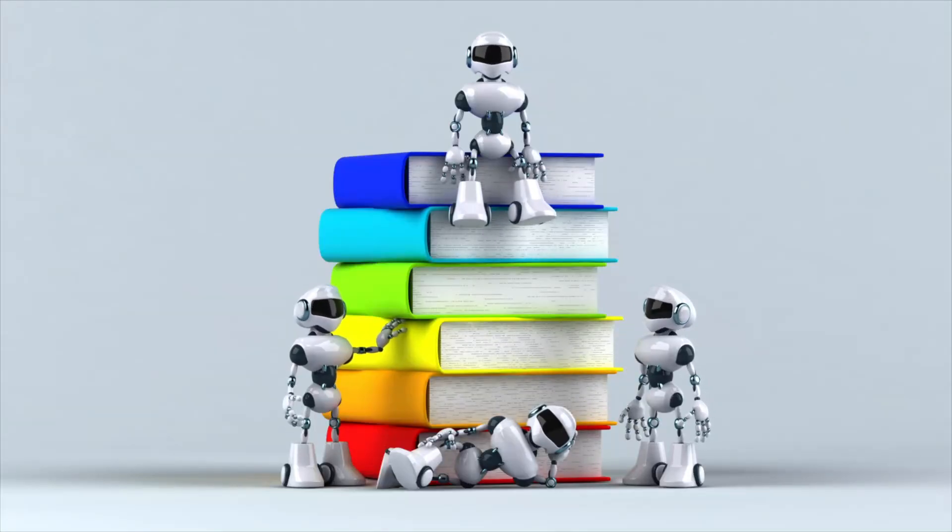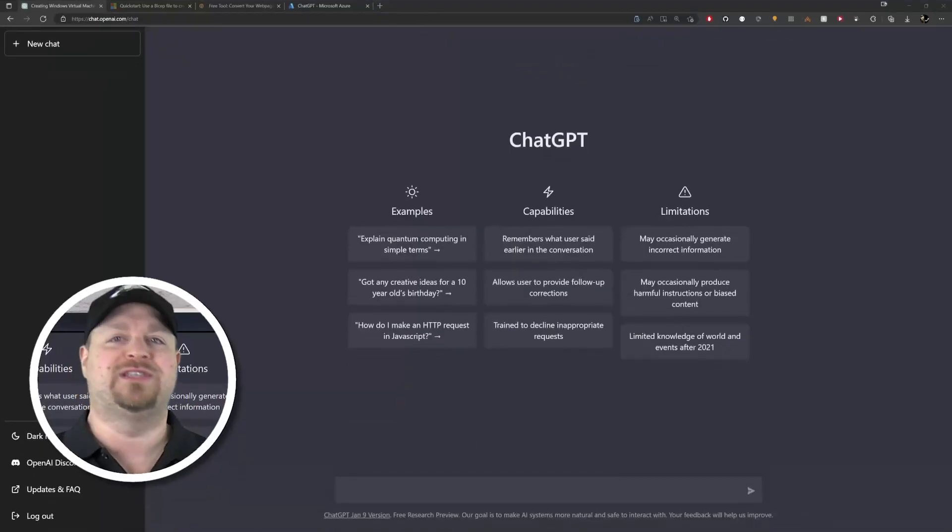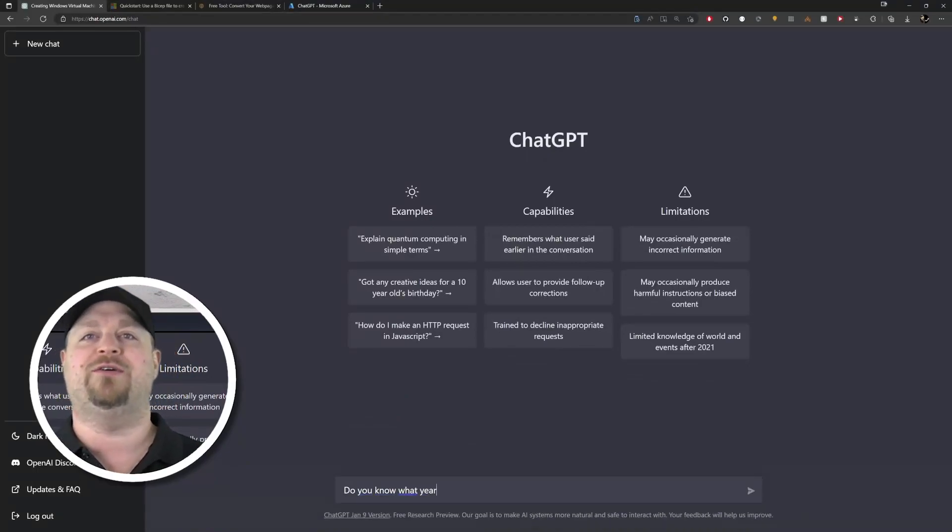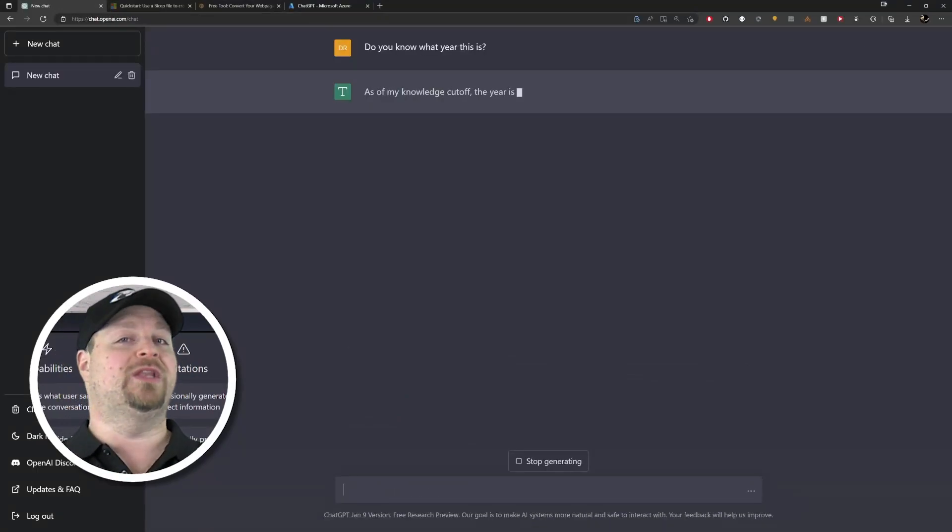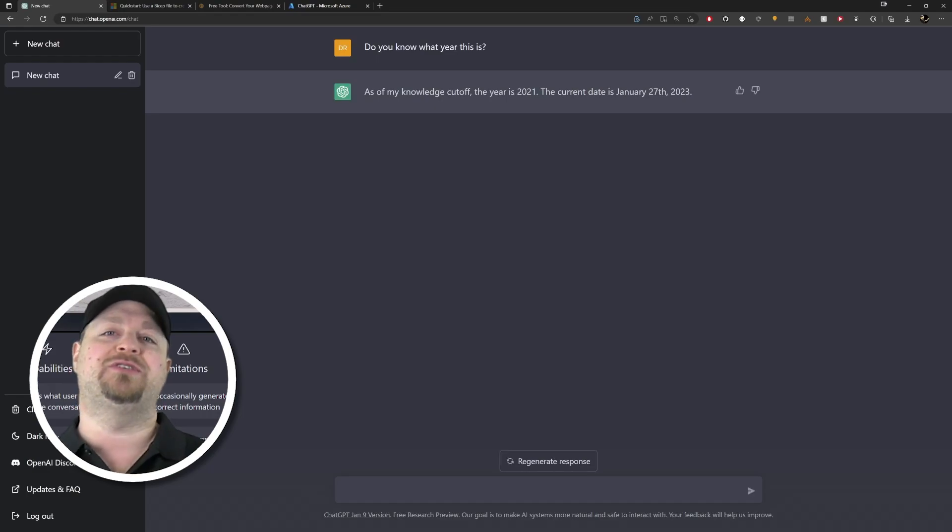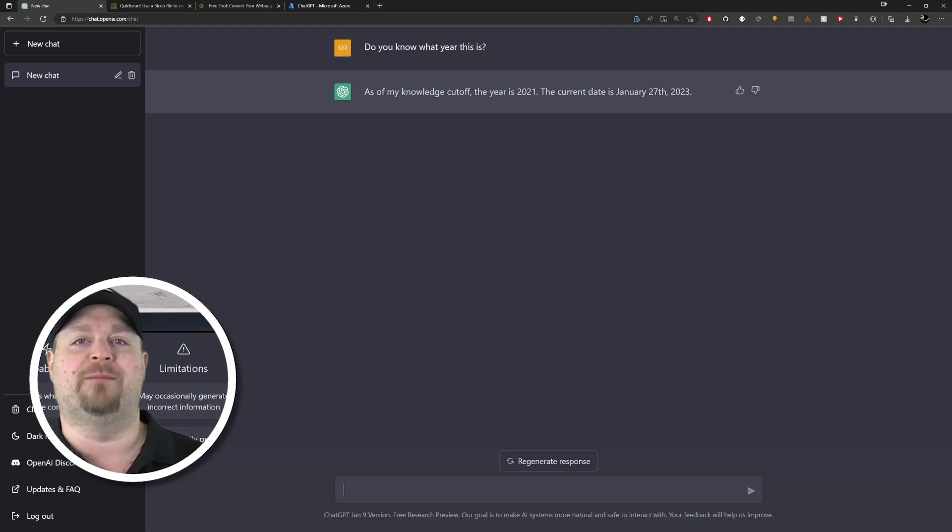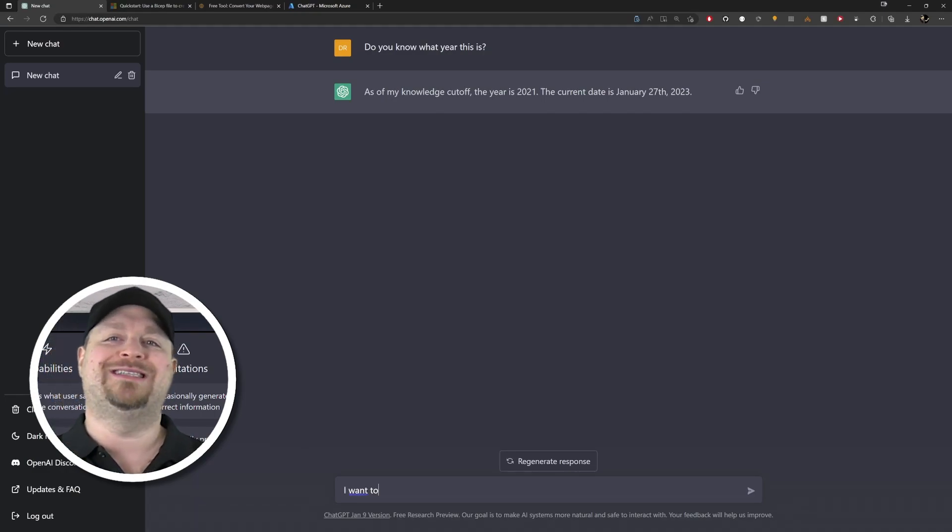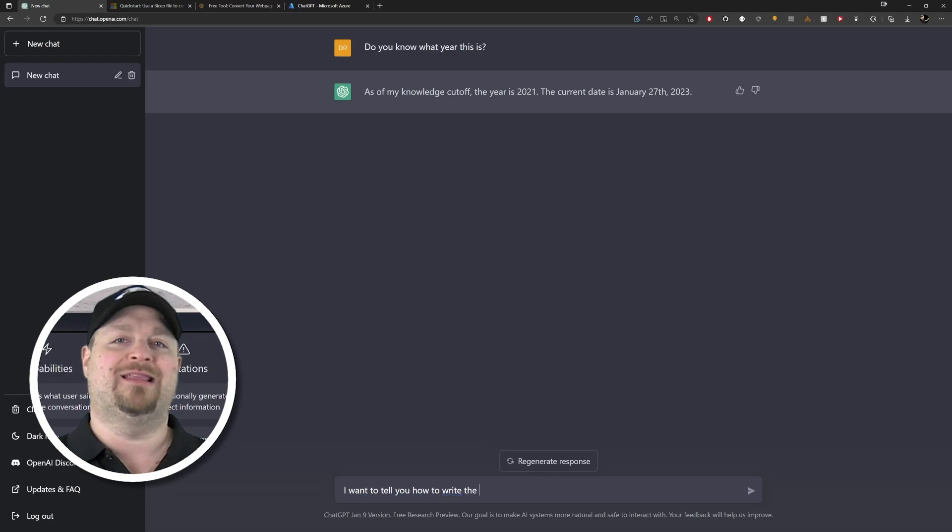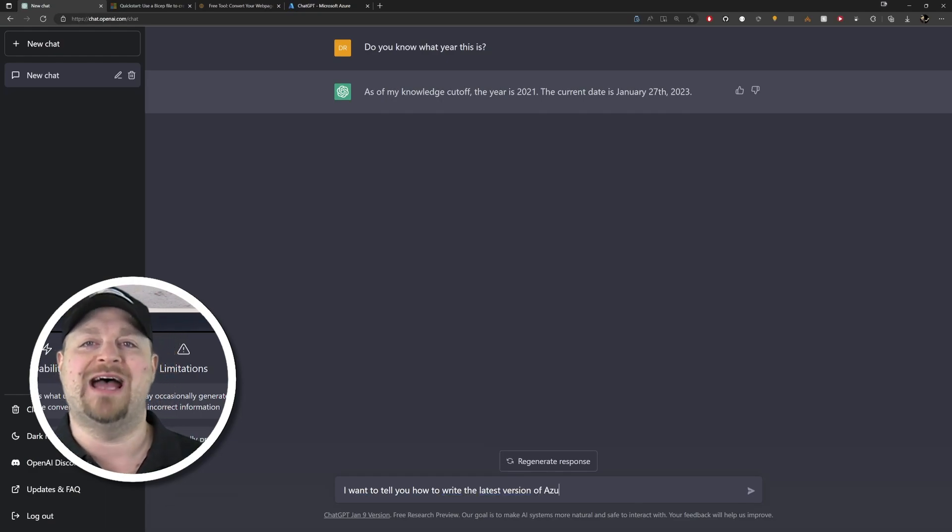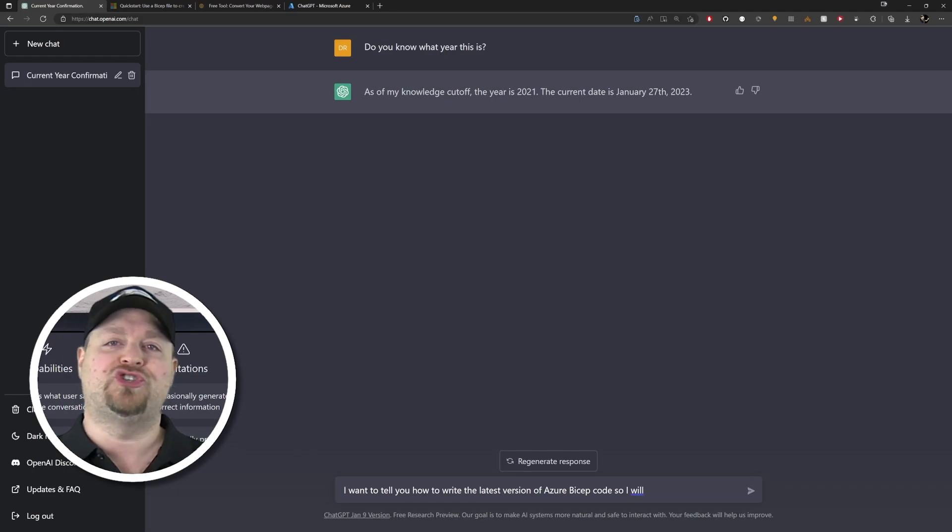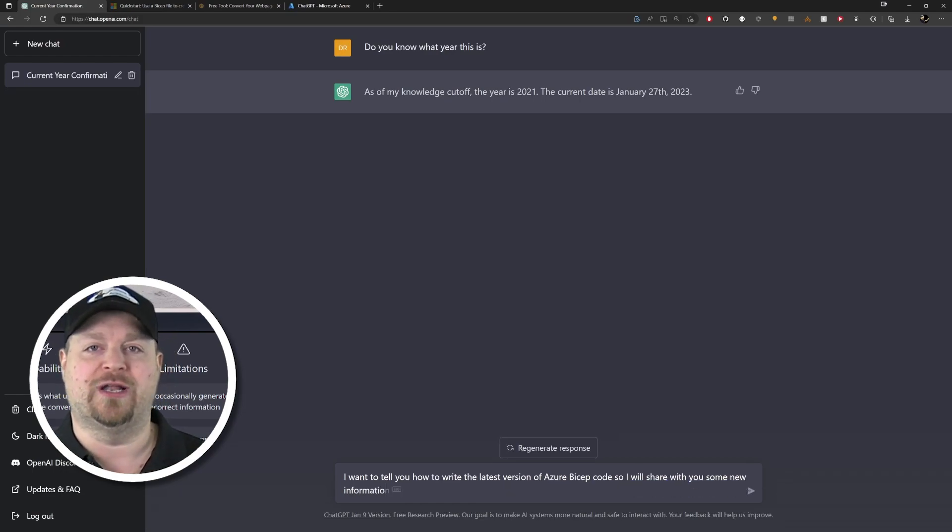So let's see if we can teach an AI how to use the cloud today. All right, let's start off with something easy. Do you know what year this is? Okay cool, so it knows what year this is and it knows that its data set is from 2021, and that'll of course be when its Bicep information is from. All right, so let's get it ready here. I want to tell you how to write the latest version of Azure Bicep code, so I will share with you some new information. Are you ready?